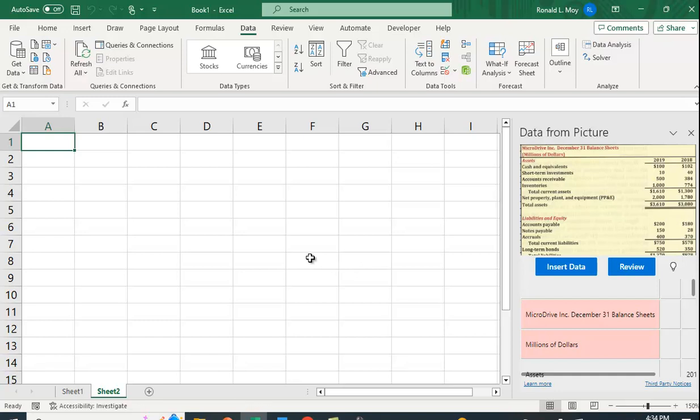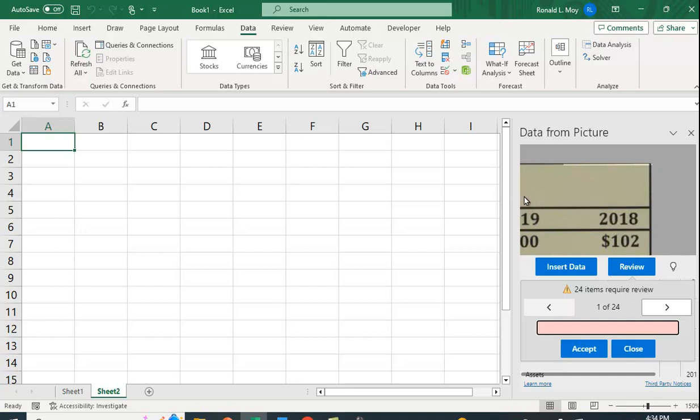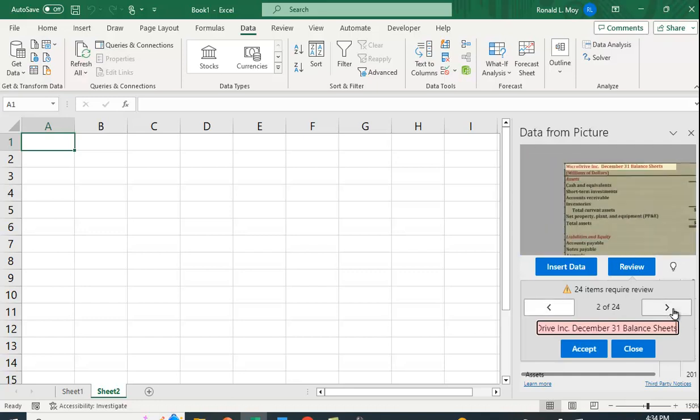Now it'll ask if you want to review the data, so I'm going to say Review. It goes over each spot—I don't know what that is, no problem. This title seems to be okay, it's rather small, sorry about that.